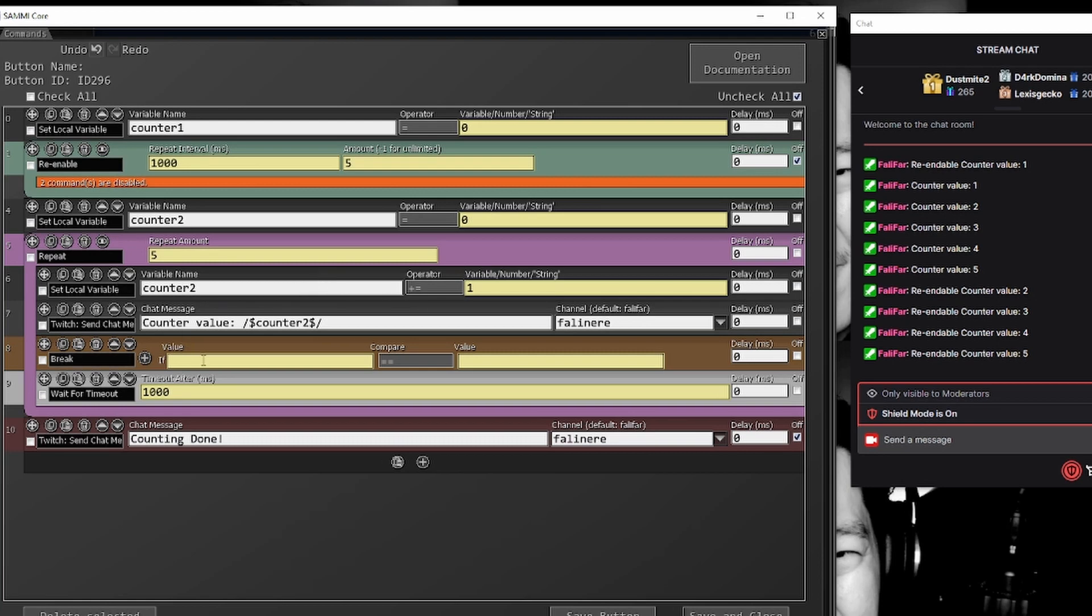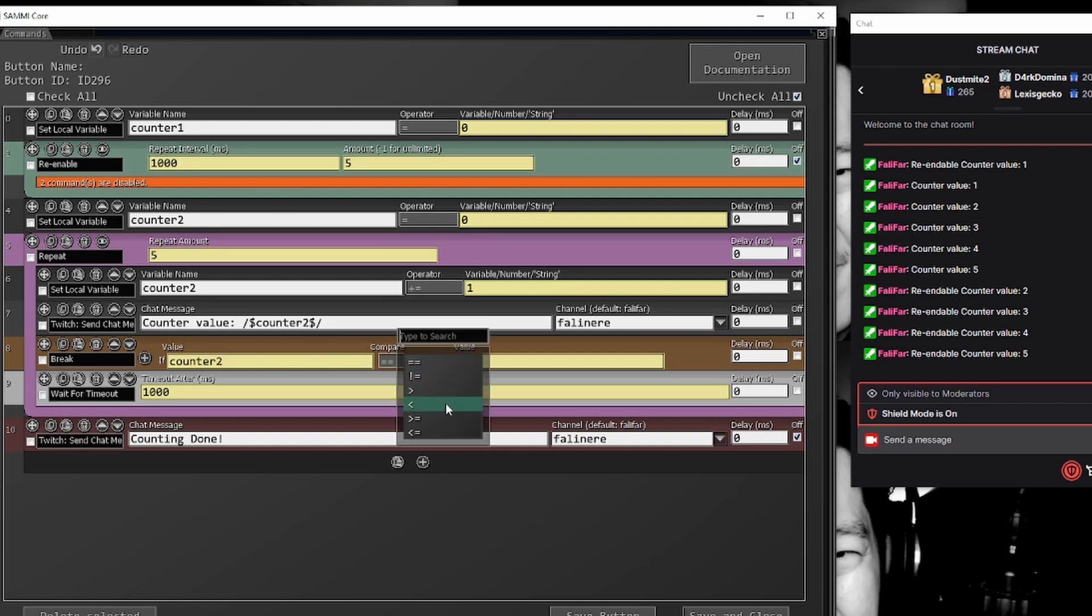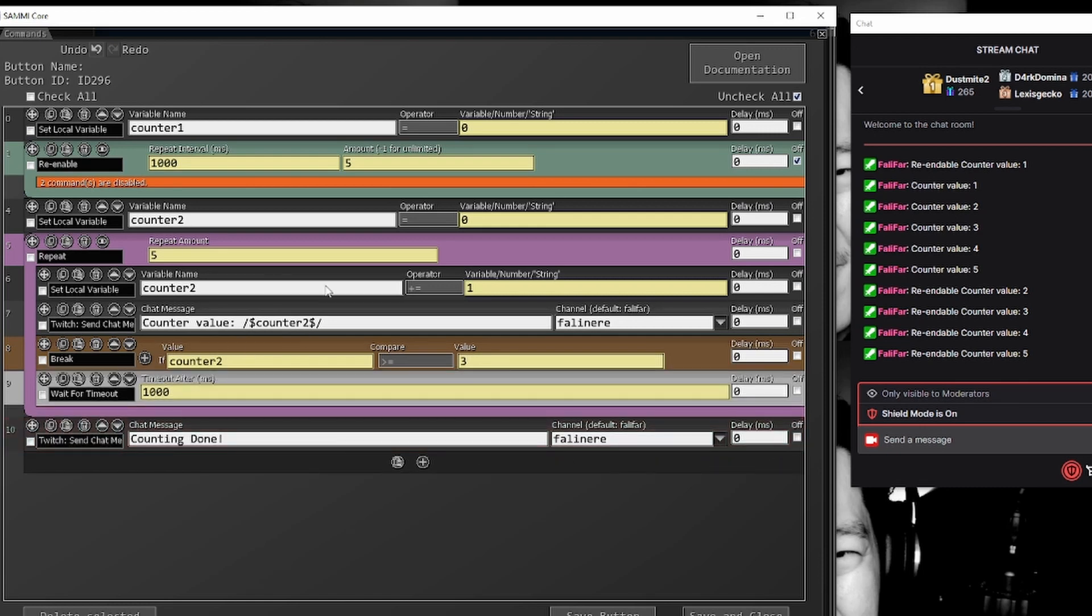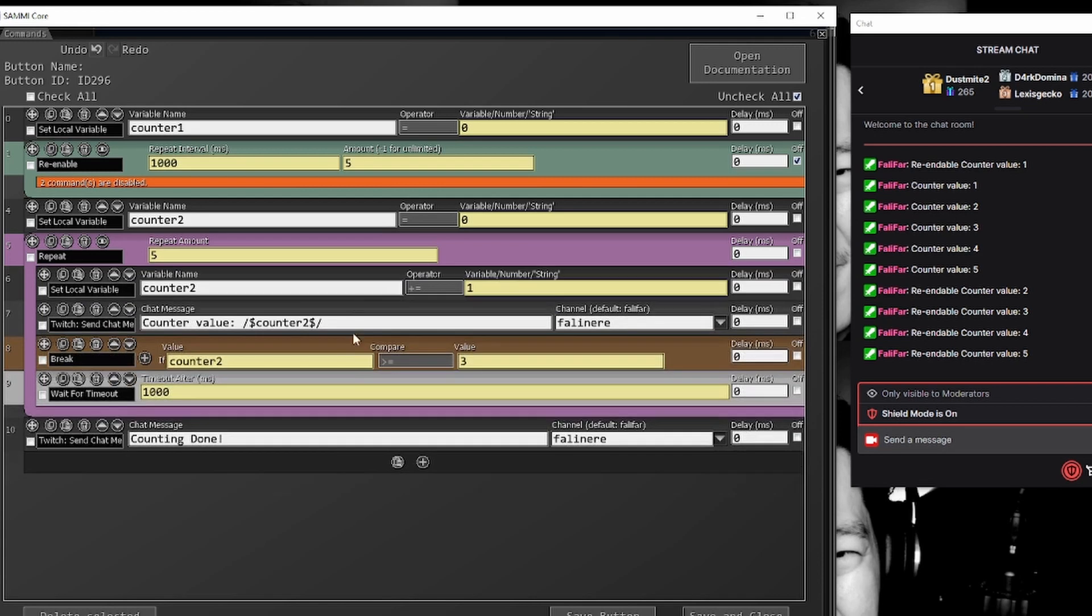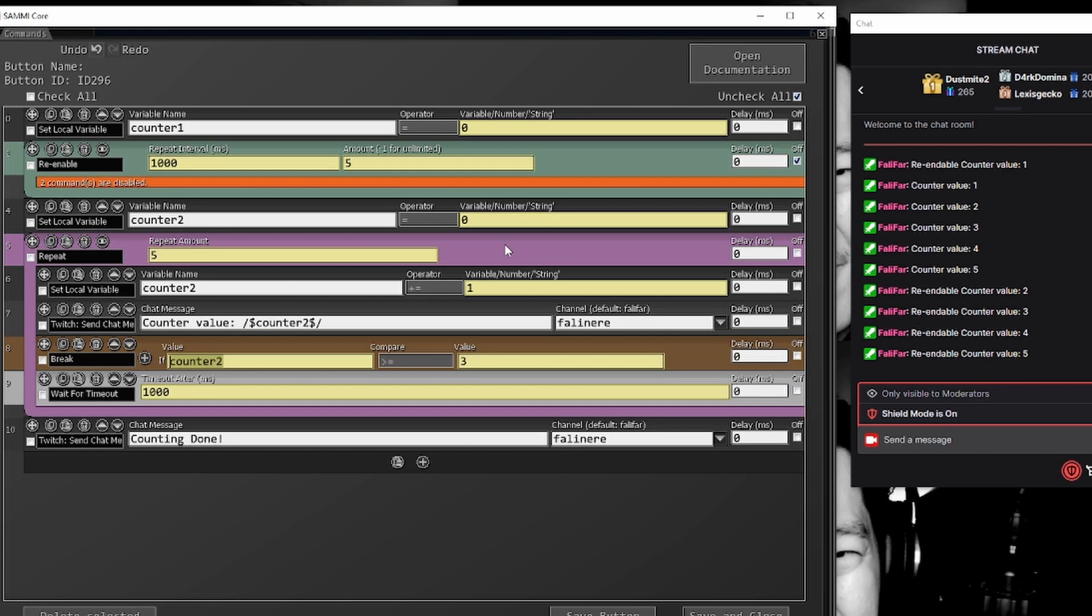If we put a break inside this repeat and we'll say if counter two is greater than or equal to three, break. We've already shown that once everything inside this repeat is done, it will allow other commands below it to continue processing. What we'll do is, if counter two is greater than or equal to three, we will come out of this repeat and no longer iterate through it. And let's demonstrate that.